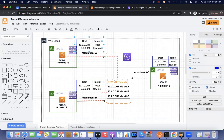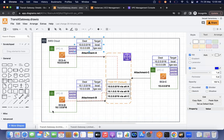Once the request reaches the transit gateway, the transit gateway checks its route table. It finds a route matching the 10.1.x.x series pointing to attachment B. It then sends the request via attachment B, and finally it reaches the EC2 instance. That is how the communication happens.